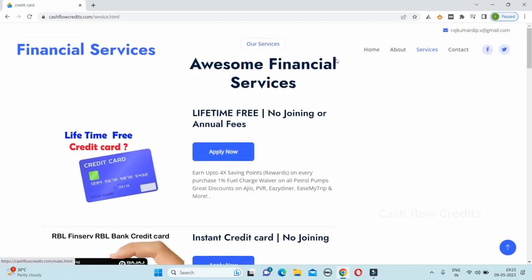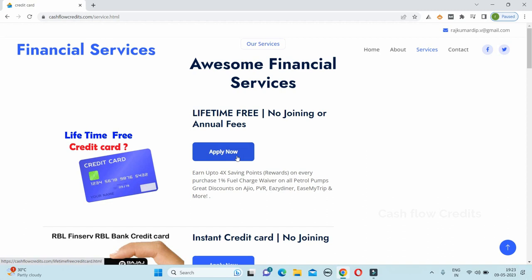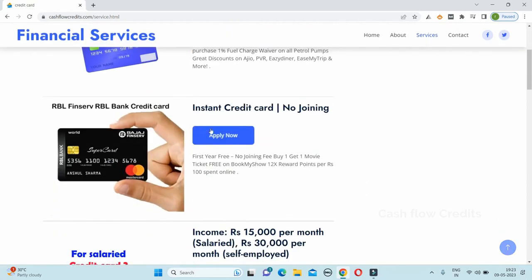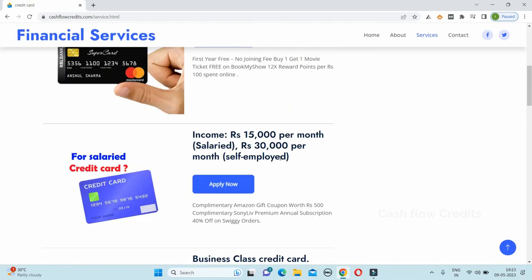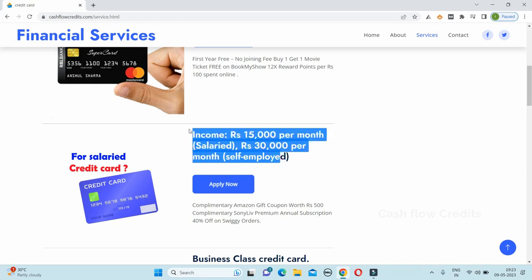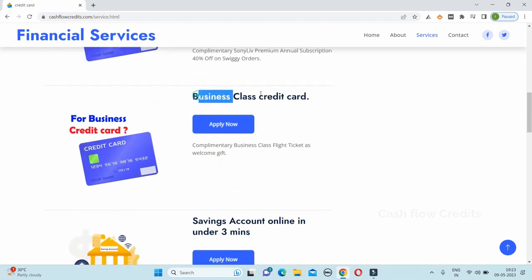If you click on the service center option, you will see financial services. For example, you will find information about lifetime free credit cards. You can visit the Cashflow Credit.com website just like visiting your home page.